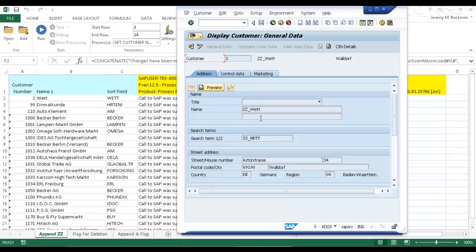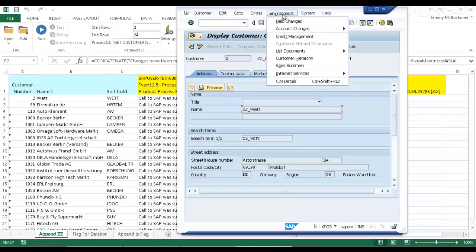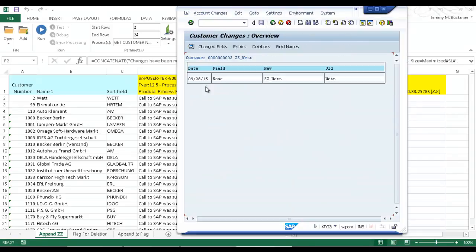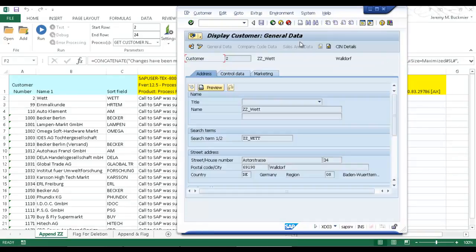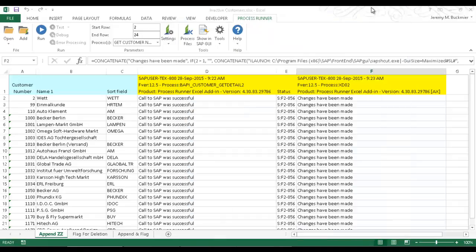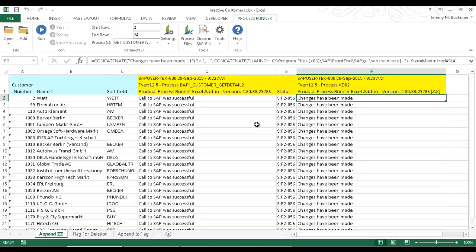If I go to this environment here, field changes, you can actually see the new value and compare it to the old value. So even though I ran this from Excel, it is recorded in SAP as if a manual transaction was done.